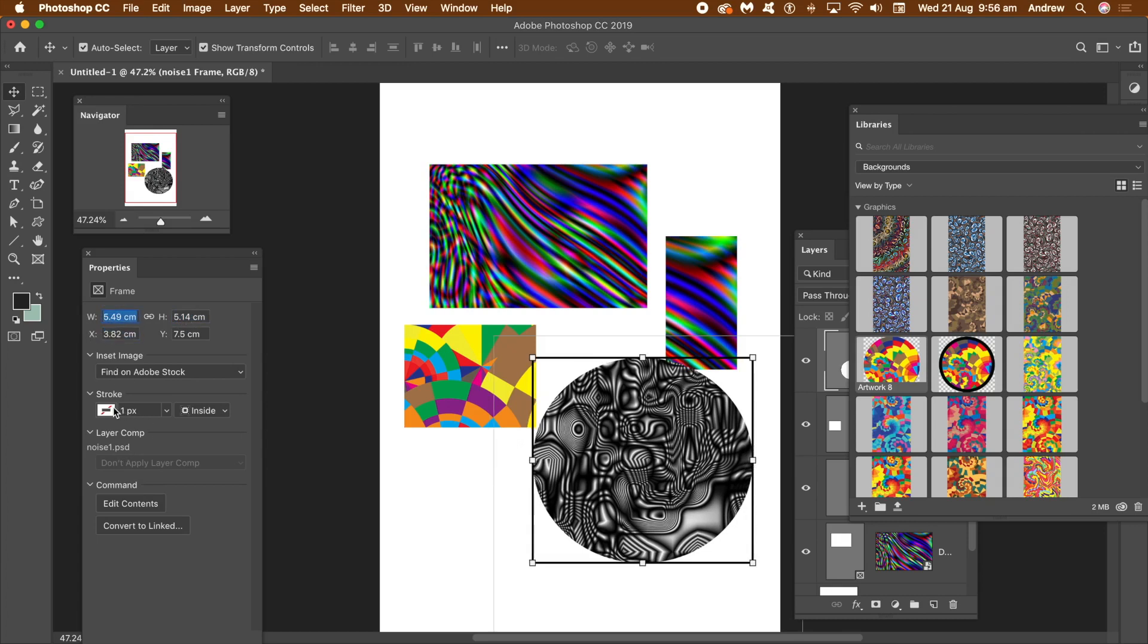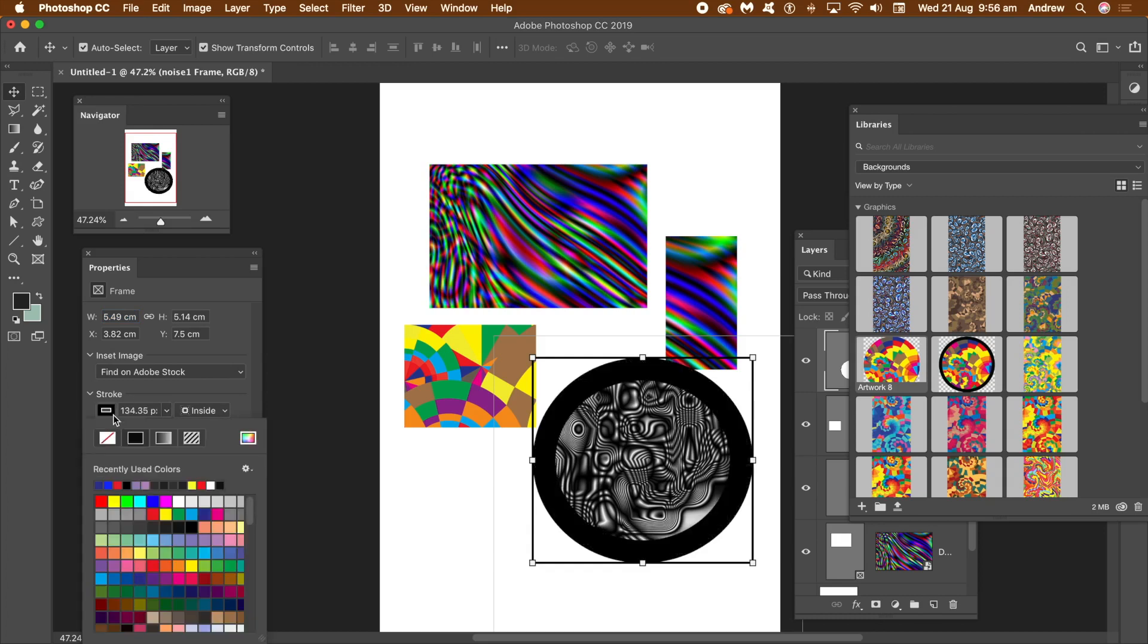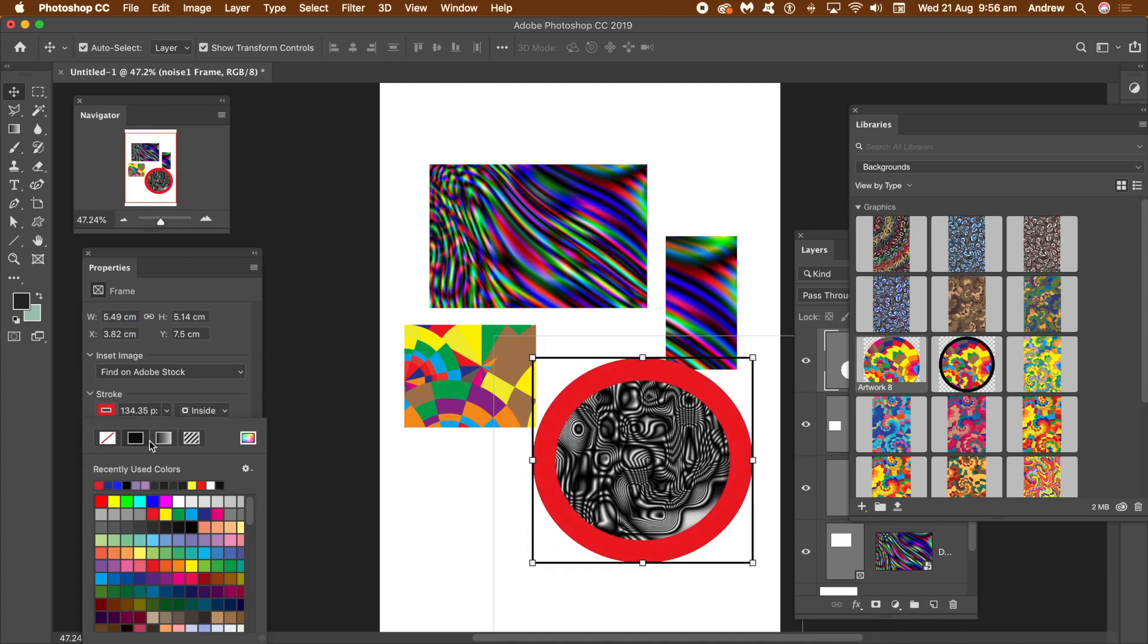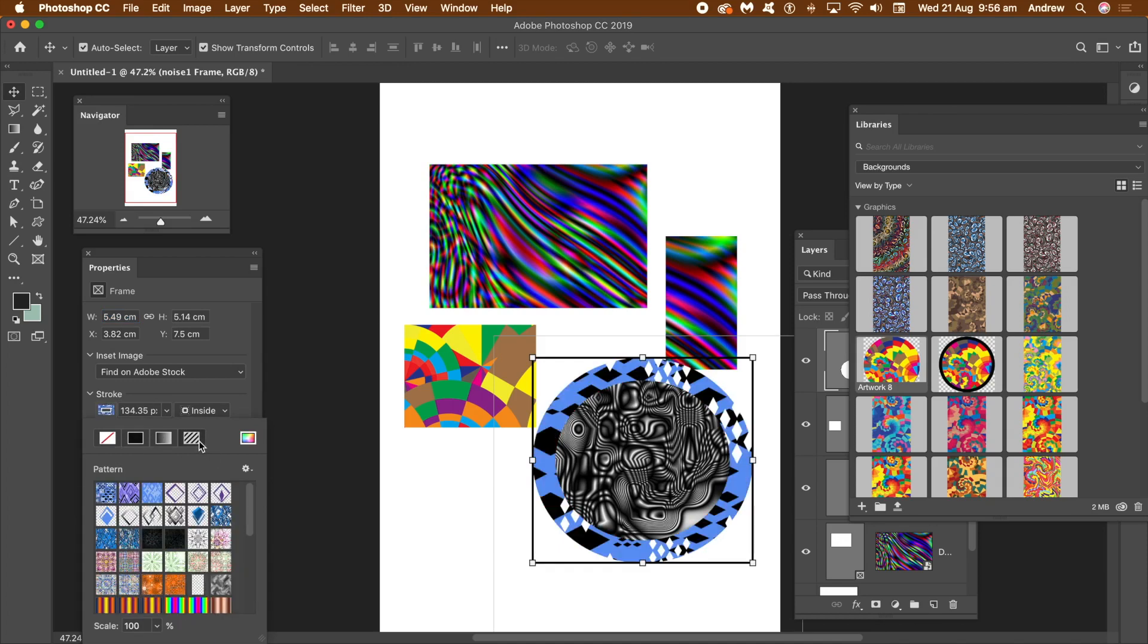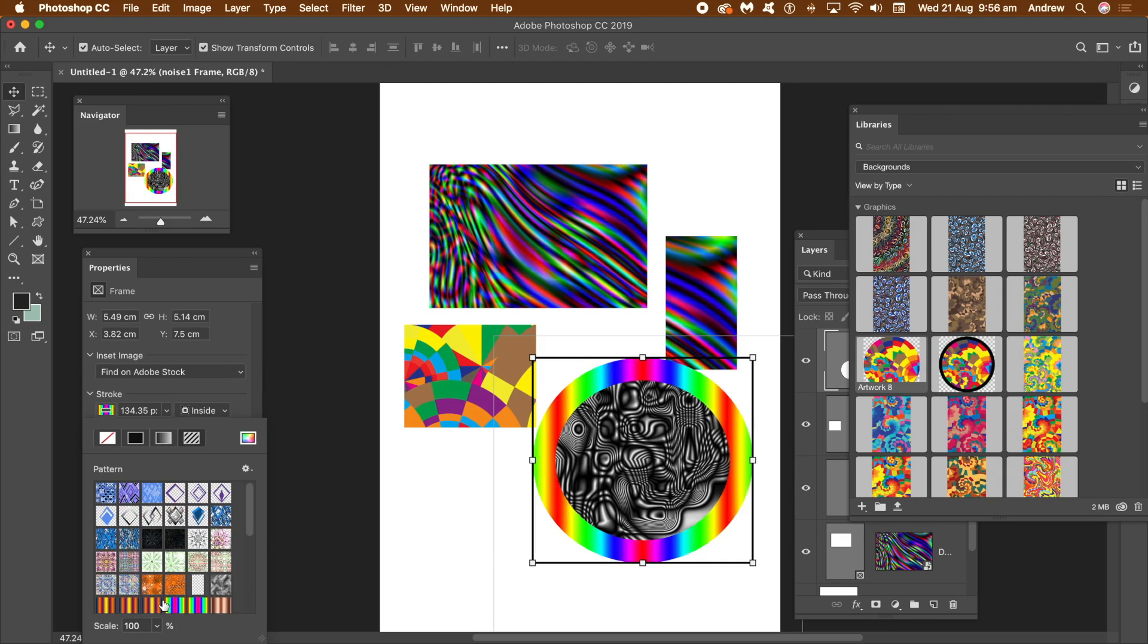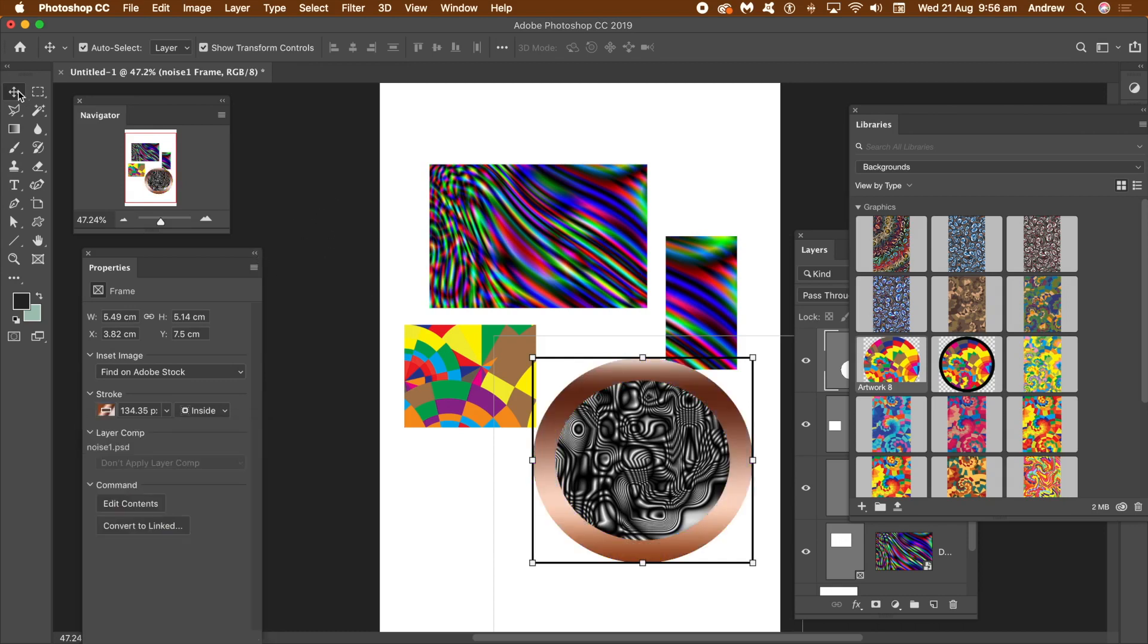You can also find stroke on the properties panel. You can set a stroke width. You can also set a stroke color or give it a gradient or a colorful pattern. The stroke can be set inside the frame, around the edge of the frame or outside of the frame.